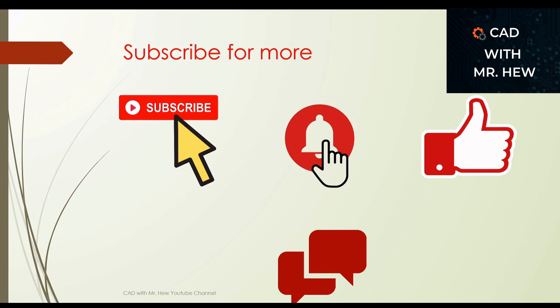Thanks for watching the video, and don't forget to subscribe, hit the notification bell, like, comment, and share.